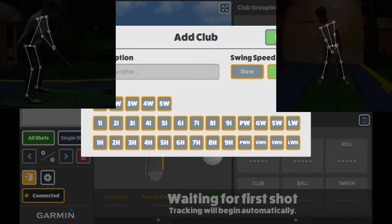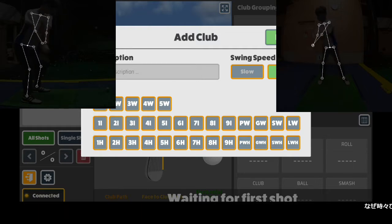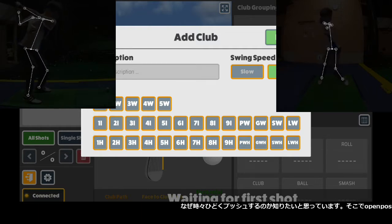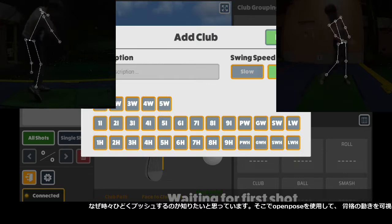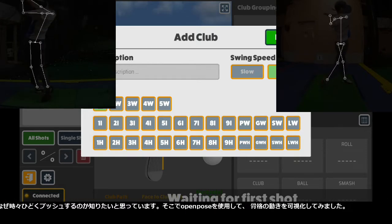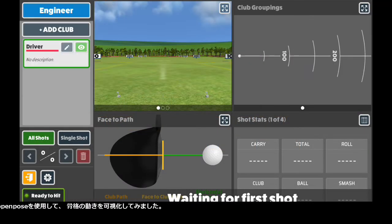I practice using Awesome Golf and Garmin R10 for ball tracking. I want to know why I terribly push sometimes — that's why I tried OpenPose software to visualize my skeleton dynamics.